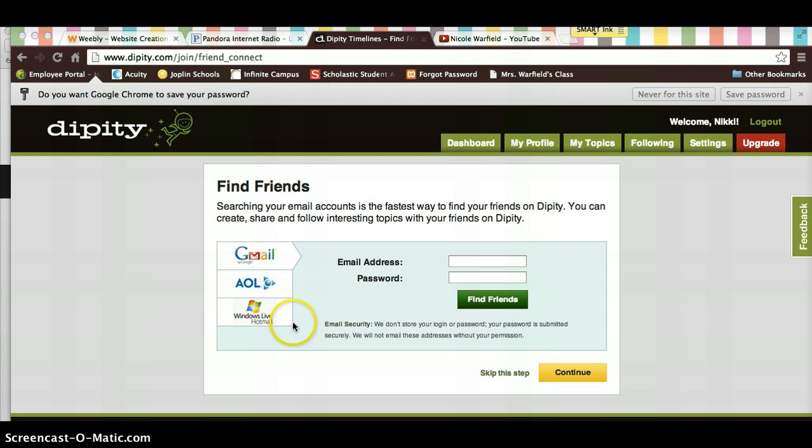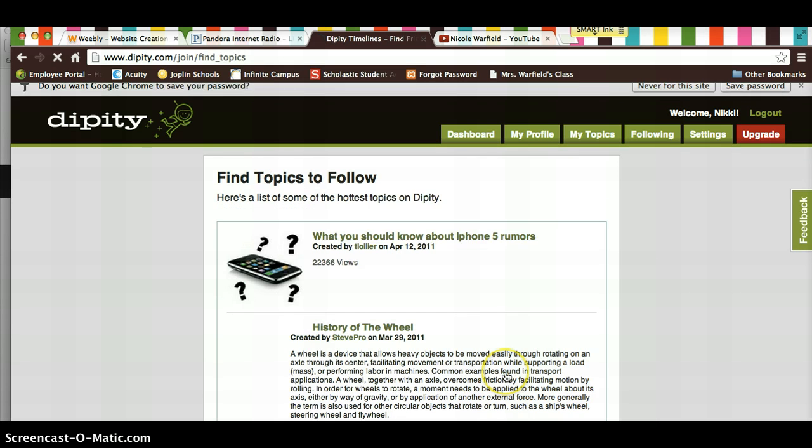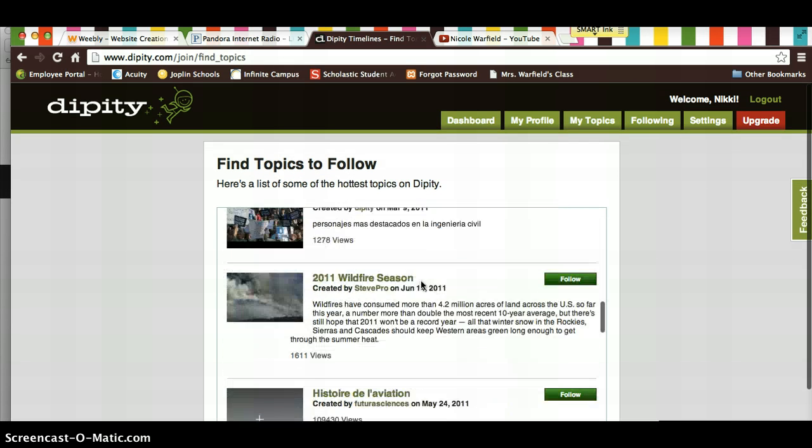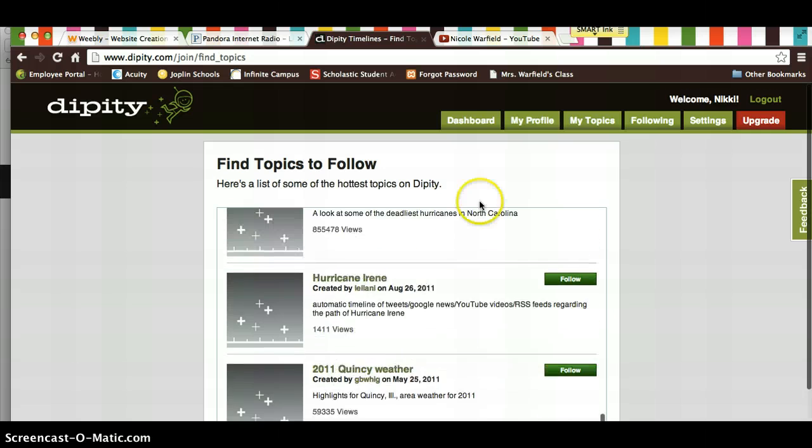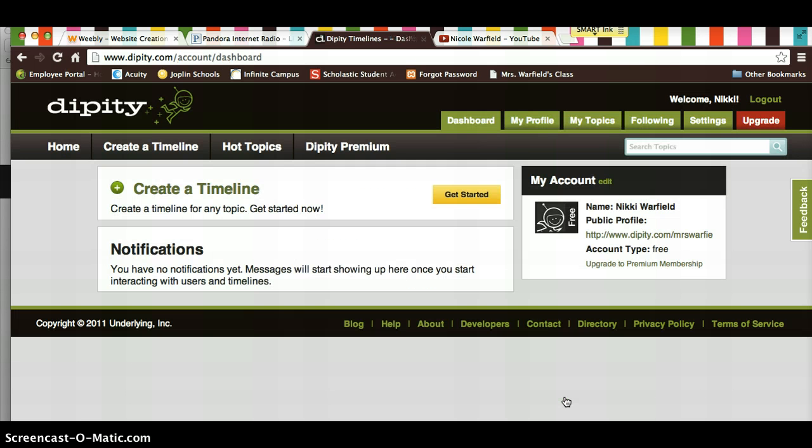After you enter your CAPTCHA and hit submit, you're going to get to this page. It says find friends. Just skip this step, and then topics to follow, you're going to scroll all the way to the bottom and just click done.